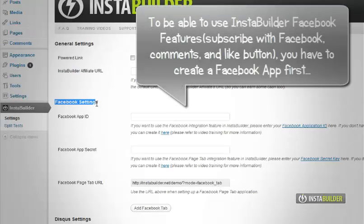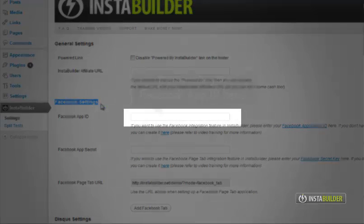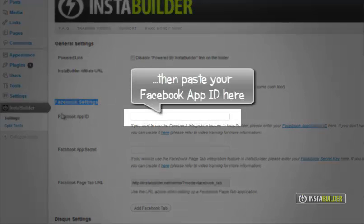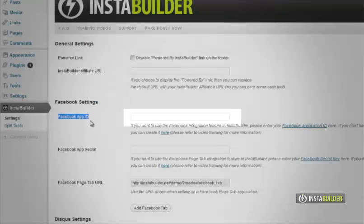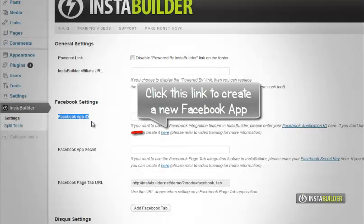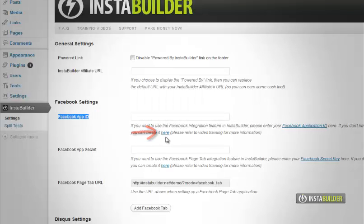If you want to integrate InstaBuilder with Facebook, you have to create a Facebook application. At your WordPress InstaBuilder settings, Facebook settings part, click the here link to create your Facebook application ID.